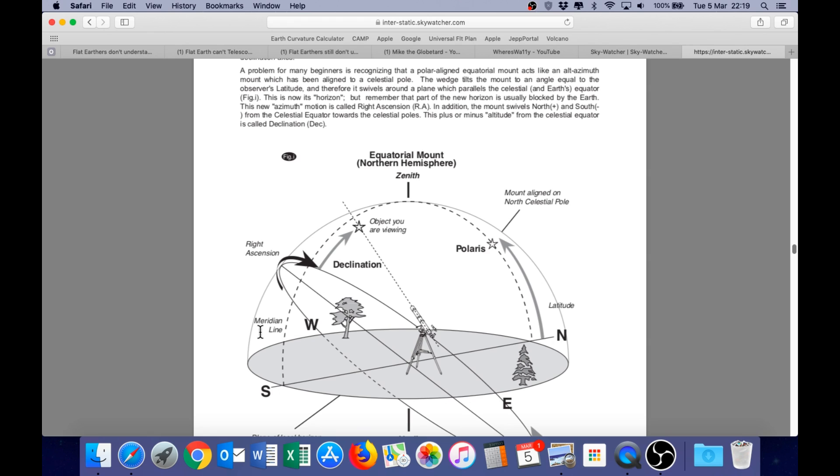This is now its horizon. But remember that part of the new horizon is usually blocked by the earth. This new azimuth motion is called right ascension. In addition, the mount swivels north and south from the celestial equator towards the celestial poles. This plus or minus altitude from the celestial equator is called declination.